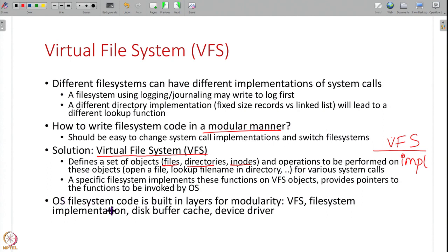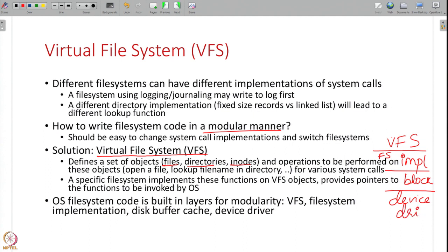This is the concept of layering: there is the VFS layer, then the file system implementation layer, then the disk buffer cache where blocks are cached, and finally the device driver which handles reading and writing from the hard disk. Each layer has its own responsibility, making it easy to swap out the disk buffer cache, device driver, or file system independently.